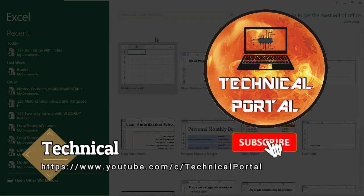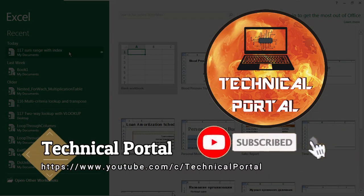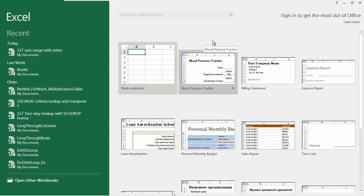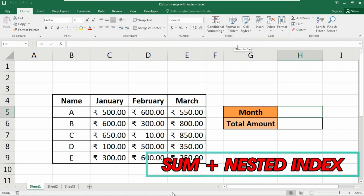Hey everyone, welcome back to Technical Portal YouTube channel. Today in this video we are going to look at a formula where we are going to nest the INDEX function with the SUM function and get a result.